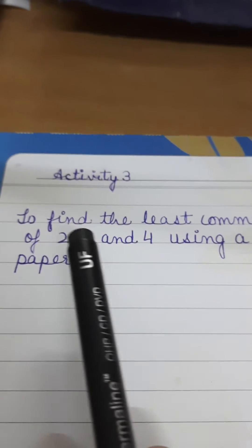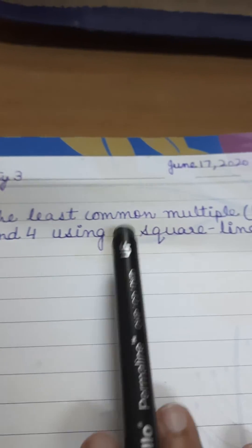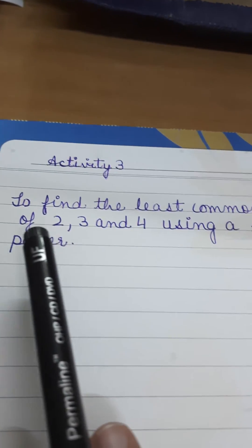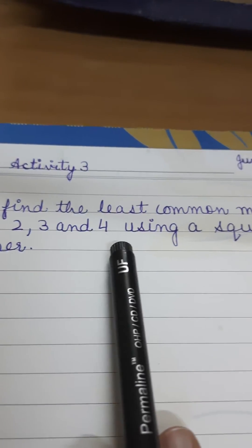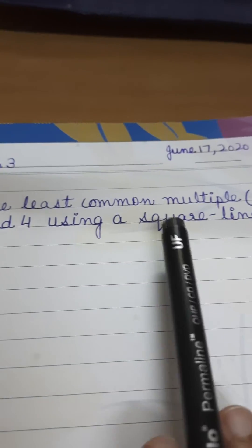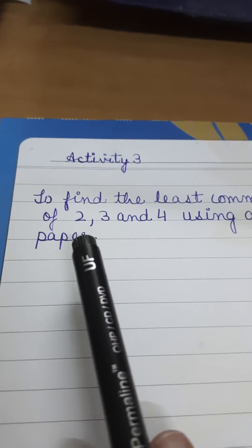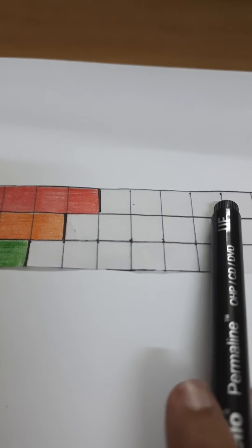The activity is to find the least common multiple, that is the LCM of 2, 3 and 4 using a square lined paper. Now see, this is your square lined paper.